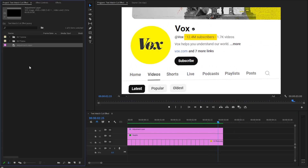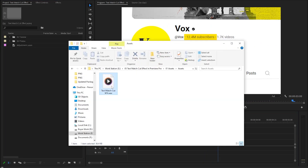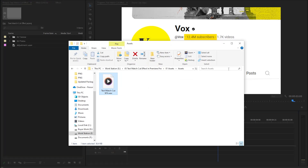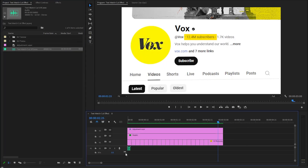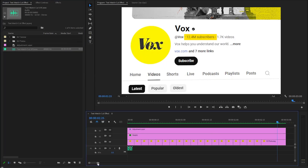In the next step, we need to incorporate the text match cut sound effect to enhance the visual transition. This audio element will help create a more dynamic and attention-grabbing experience for the audience.